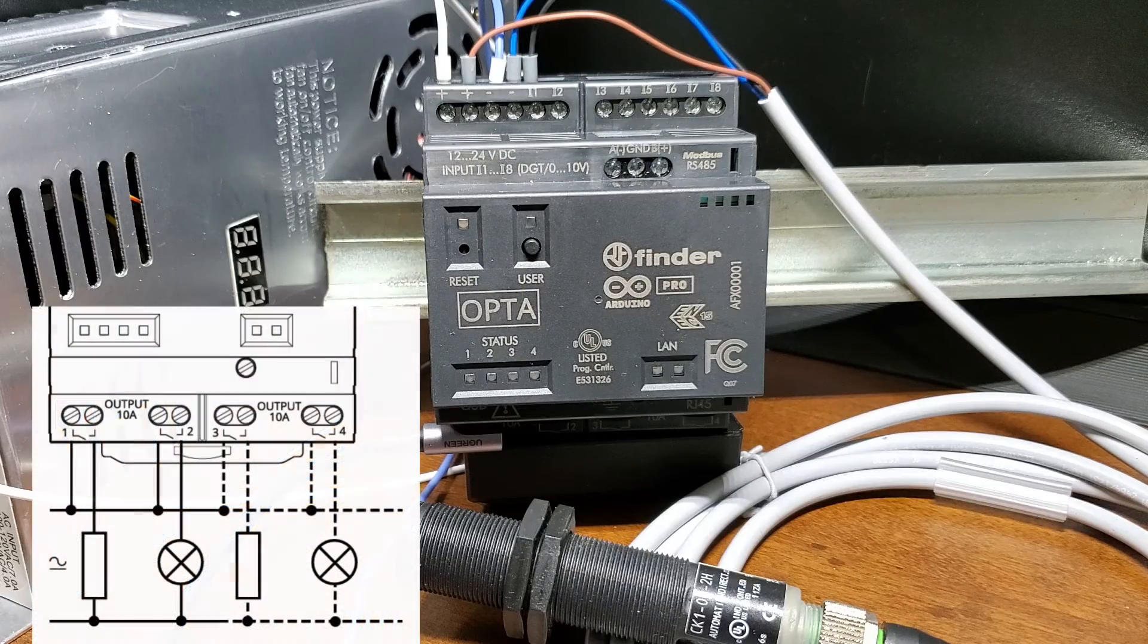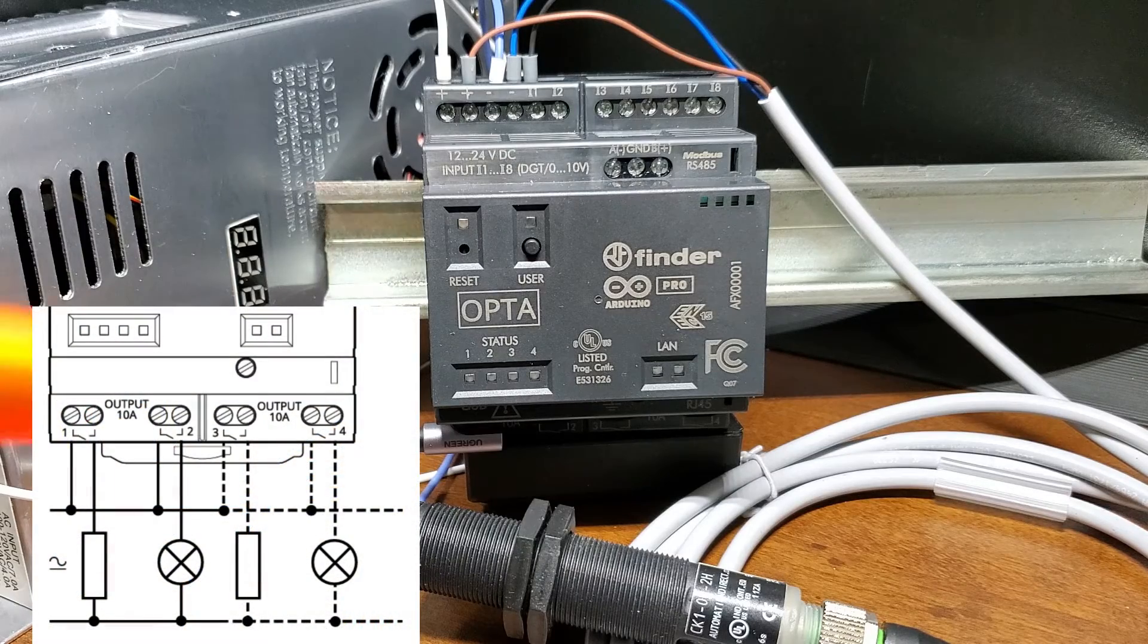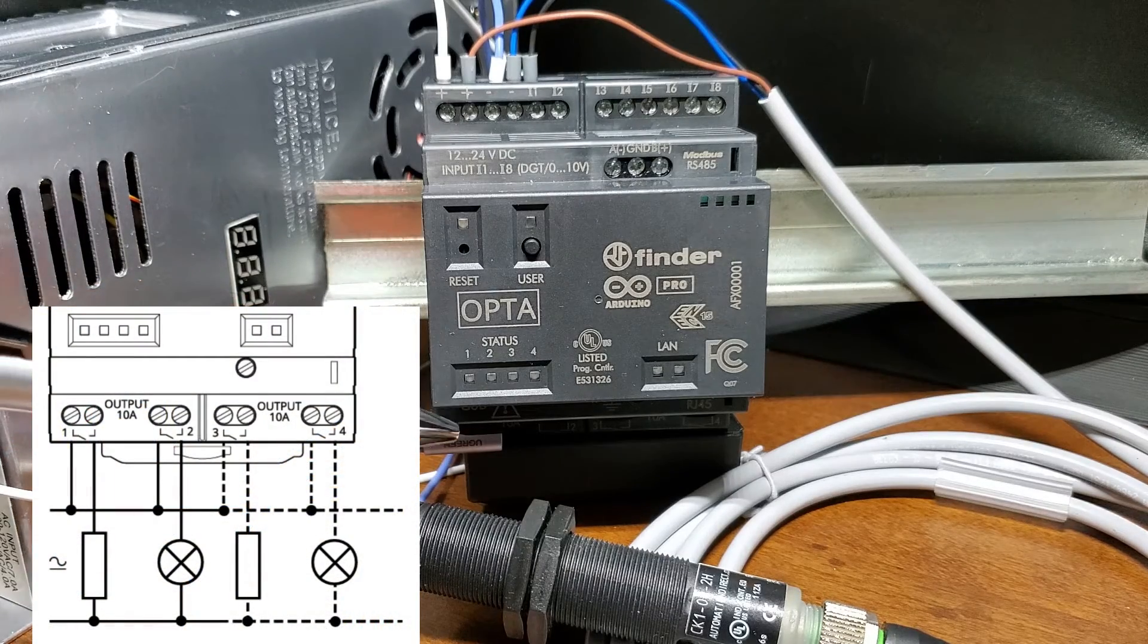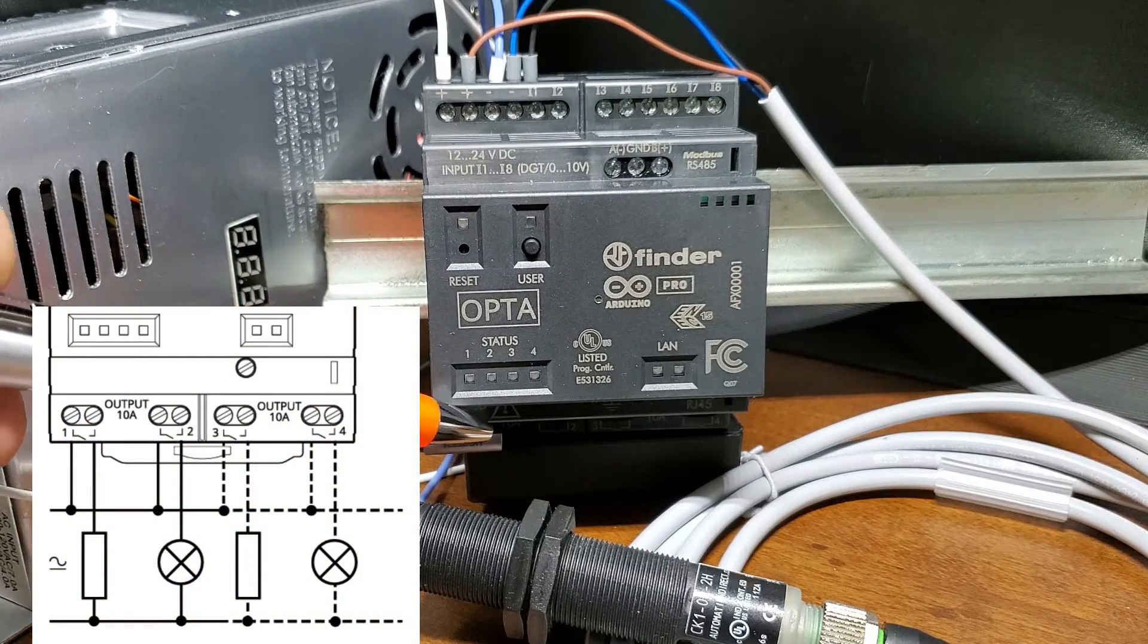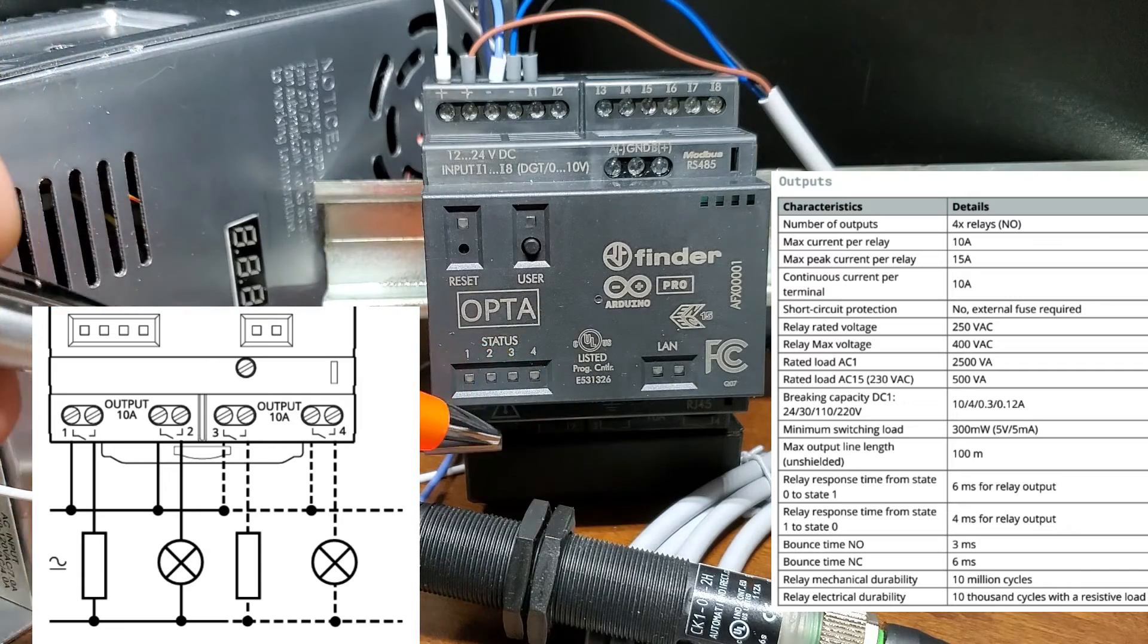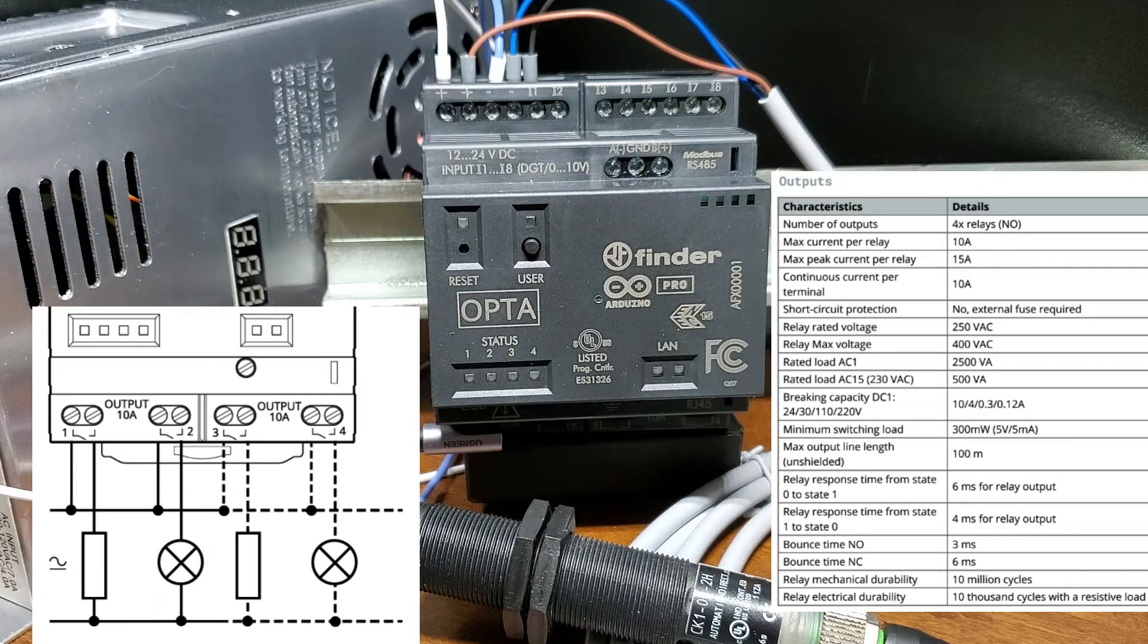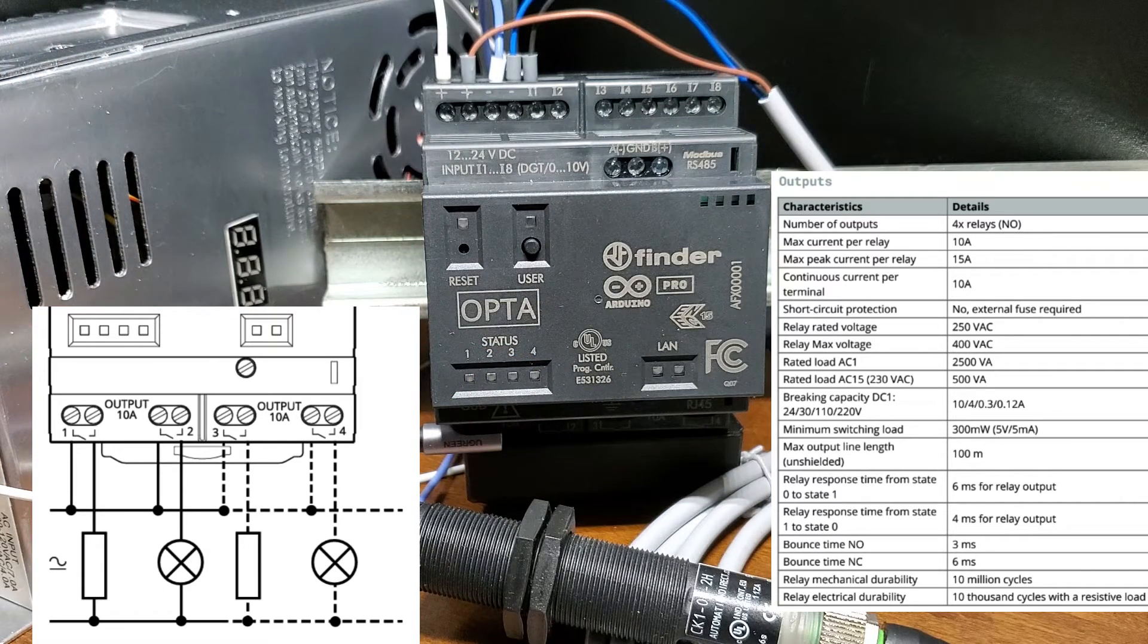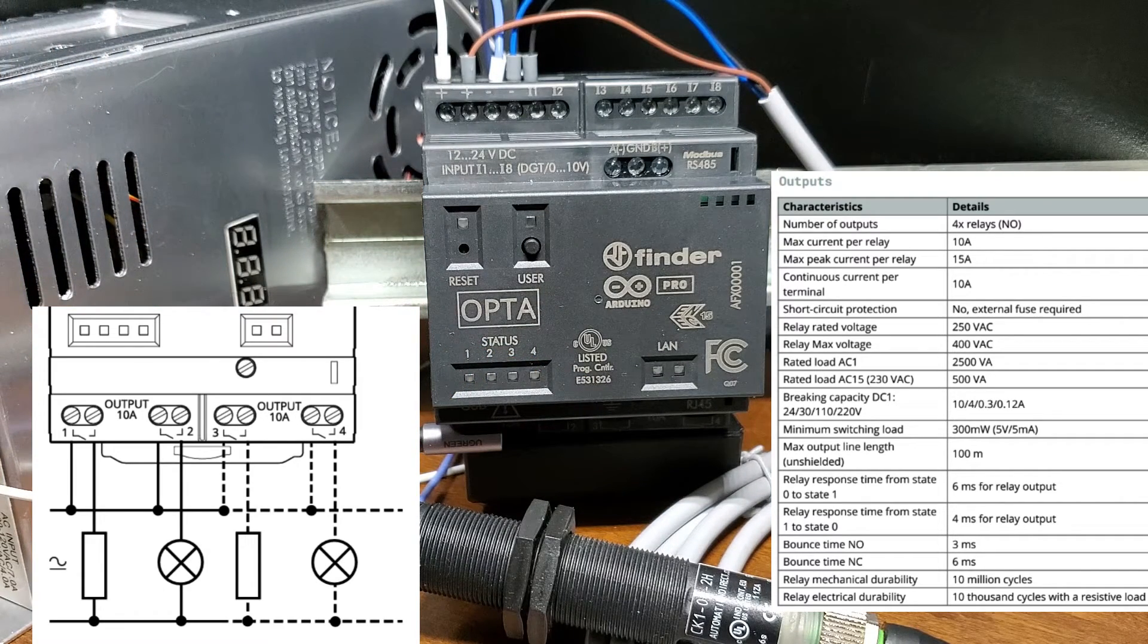Our output relays are individually isolated from each other. In our quick start example, we will activate the relay and the LED light on the Opta to indicate it is on.